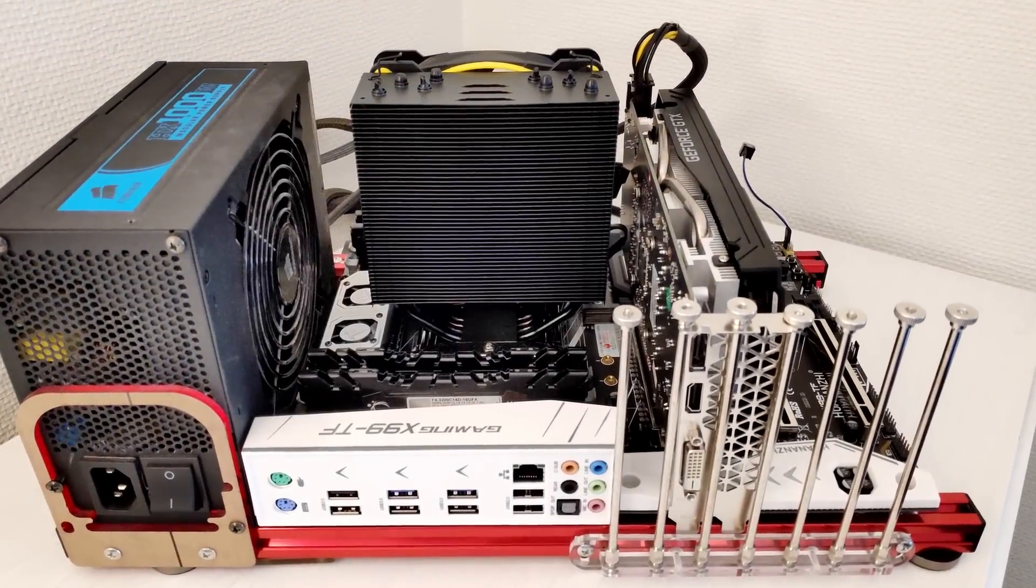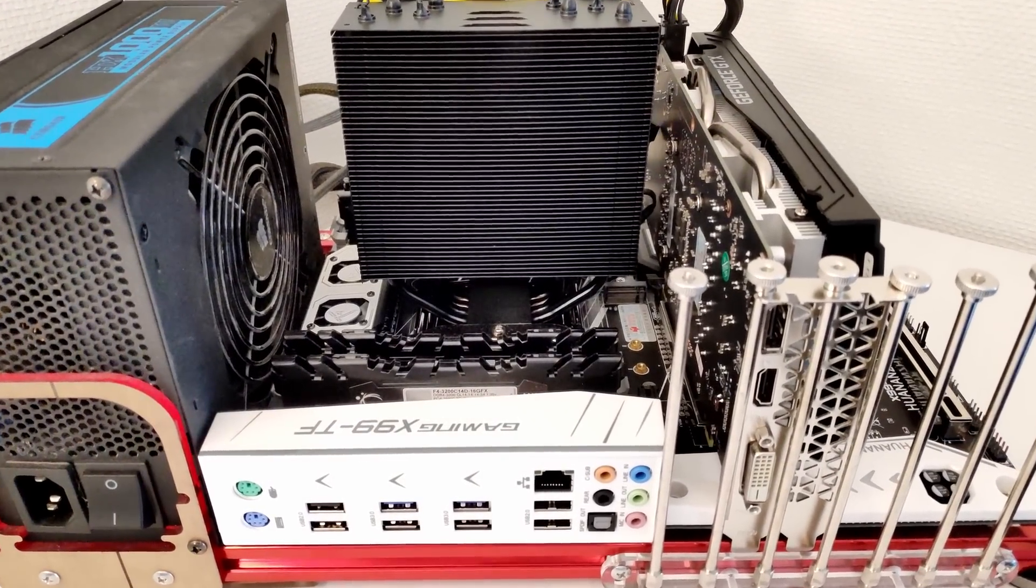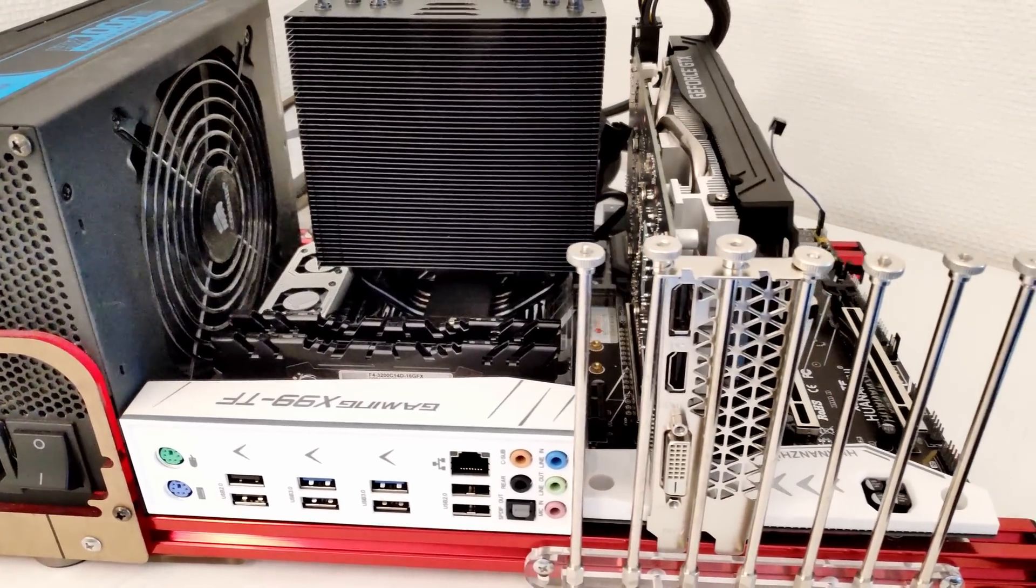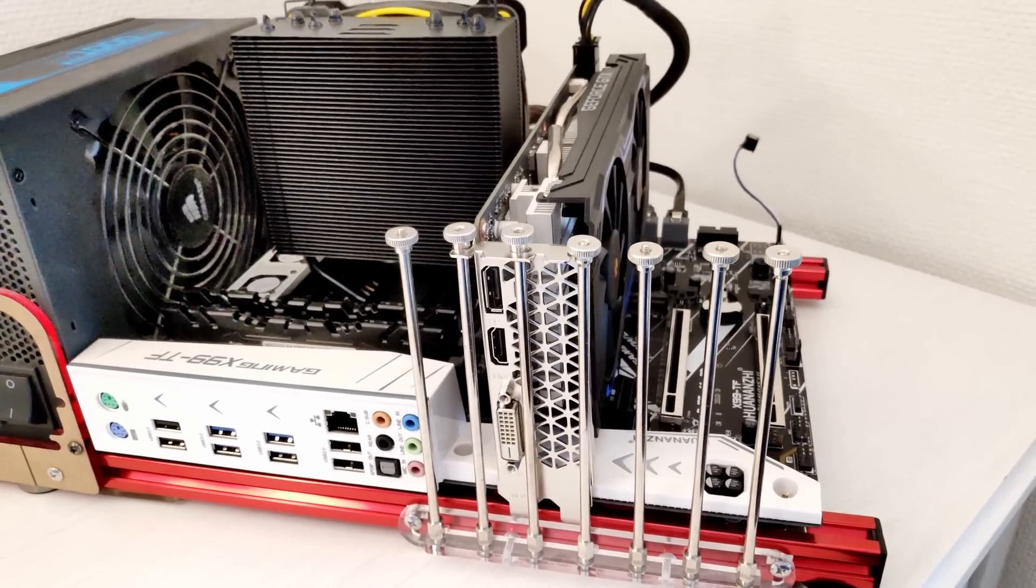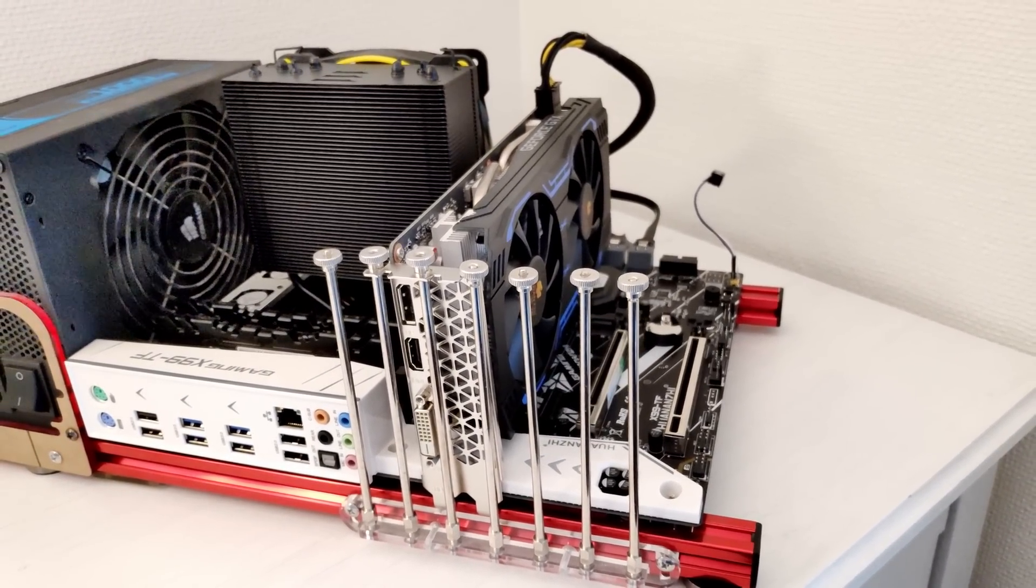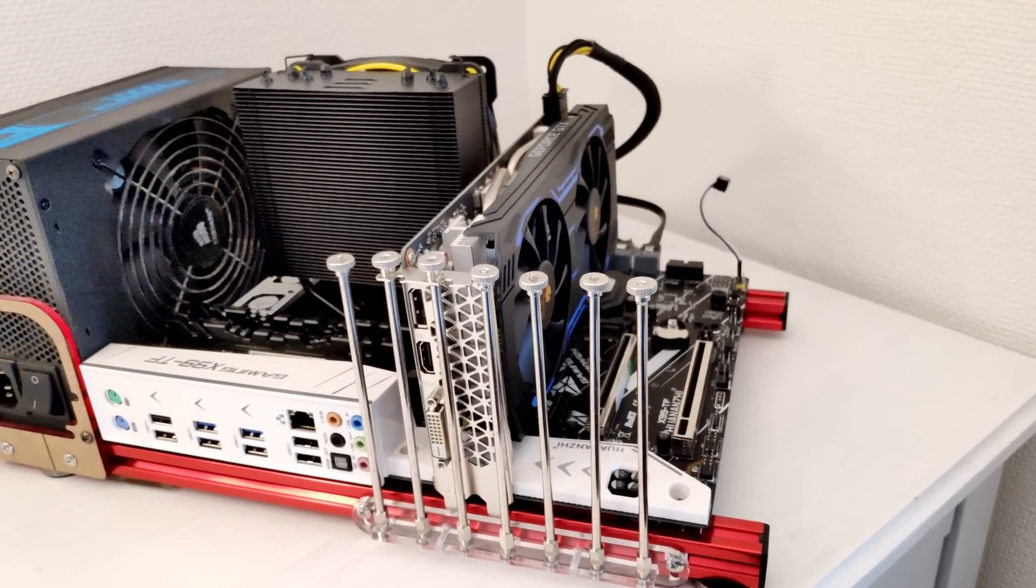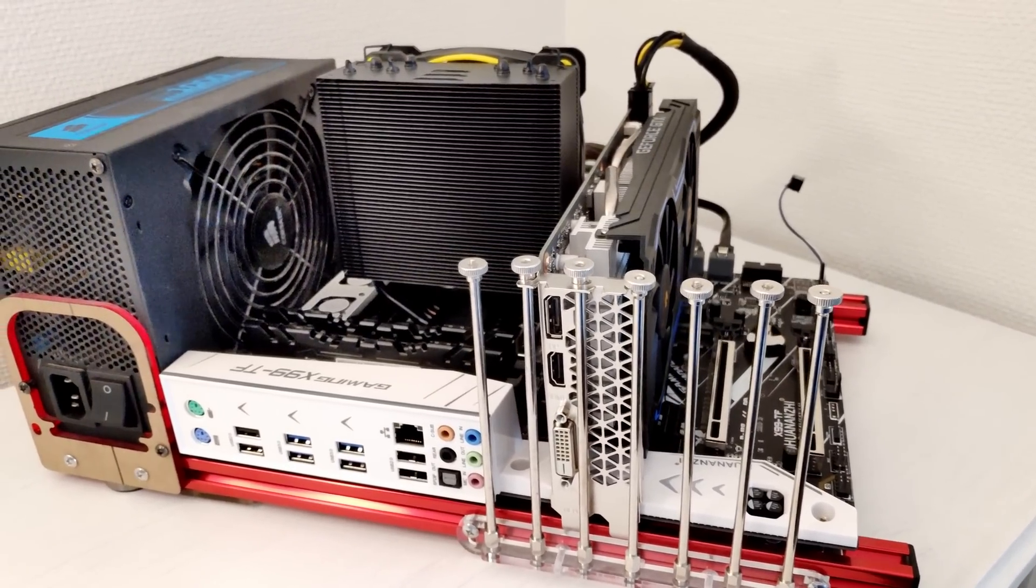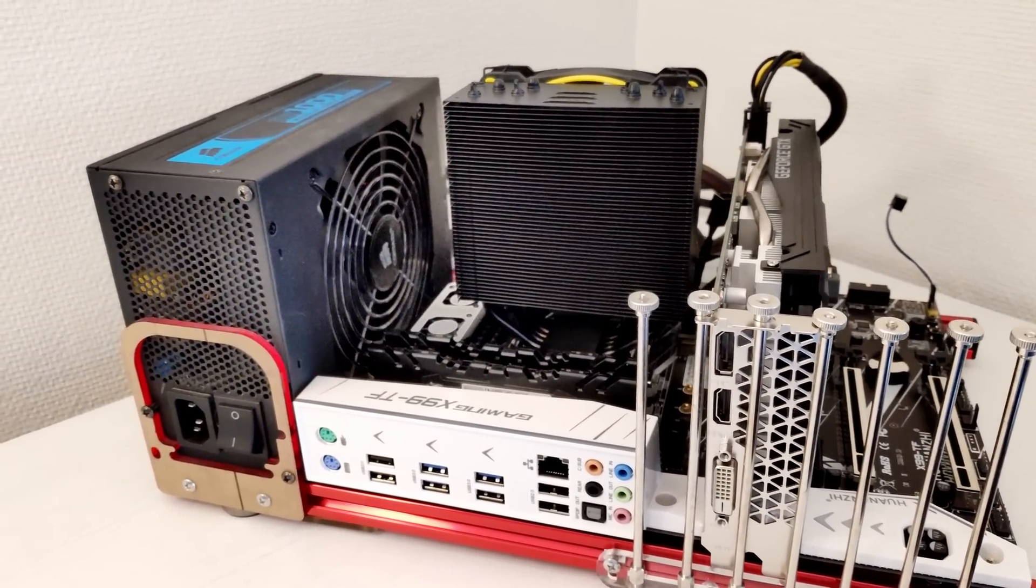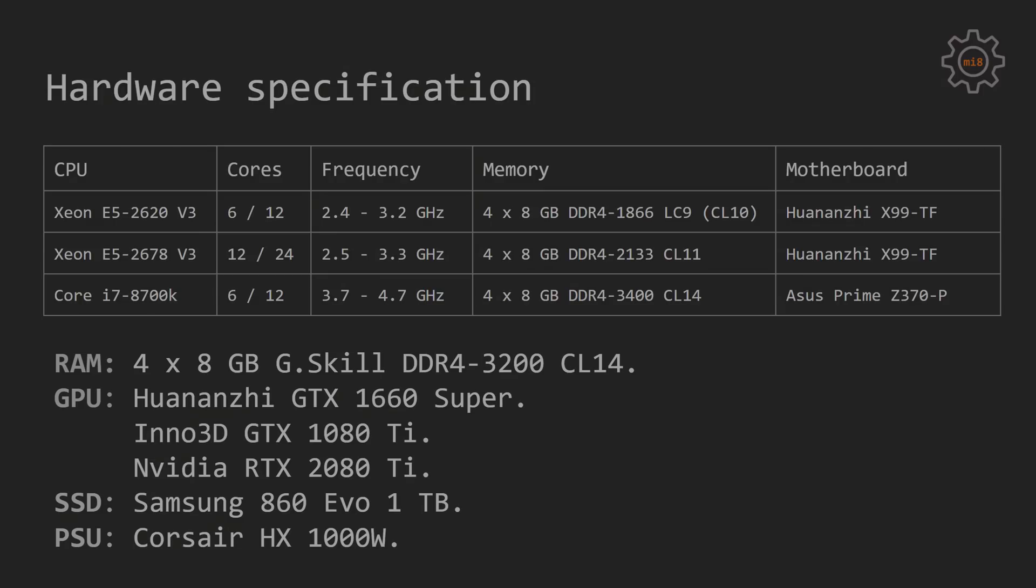All three CPUs were tested with G.Skill DDR4 memory modules, four modules, 8GB each, DDR4-3200, CL14. With the Xeon E5 2620 V3 it was DDR4-1866, with the Xeon E5 2678 it was DDR4-2133 and with i7-8700K it was DDR4-3400. The rest of the components in the system were identical for all of the CPUs tested.